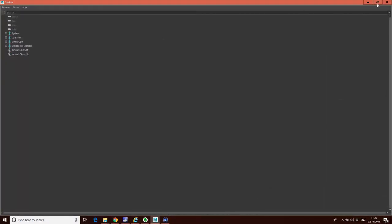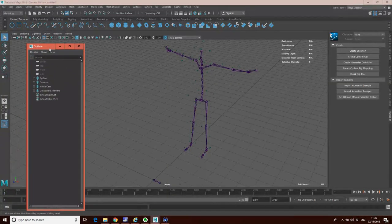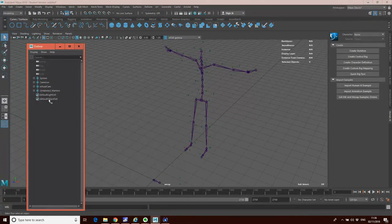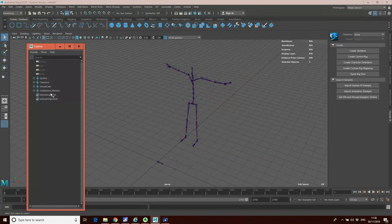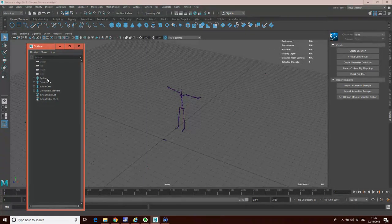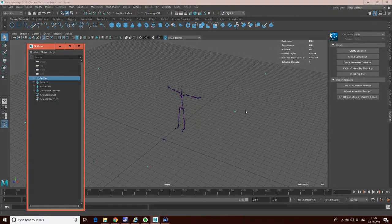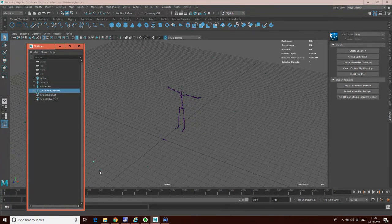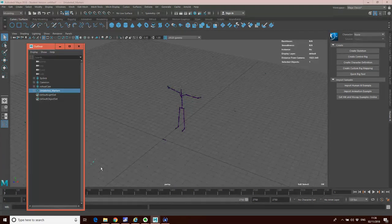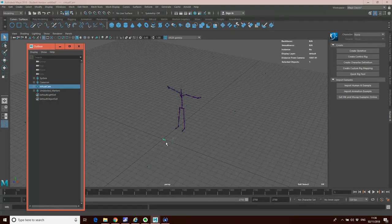I'm just going to look in the Outliner to get a better idea of what we're looking at here, because you'll see we've got lots of locators and other information. We don't necessarily want all of that. The system includes the cameras that were used to capture the motion, some unlabeled markers — probably from the side of the motion capture volume — and a virtual camera. There are a number of elements in the scene we're not interested in; what we're interested in is the character.